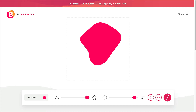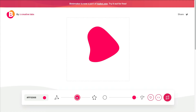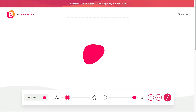Before I get started, I want to show you a quick resource where you can make some of these shapes. This is blobmaker.app — it's basically a site where you can change the amount of points to create different shapes.